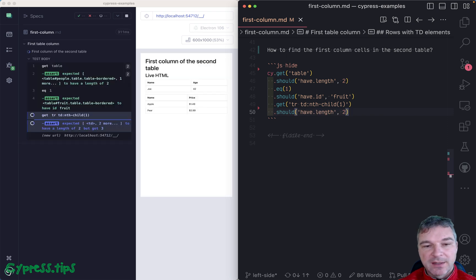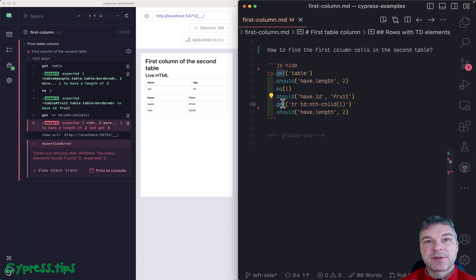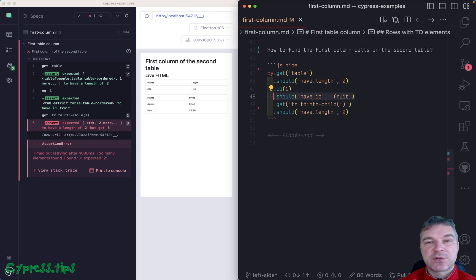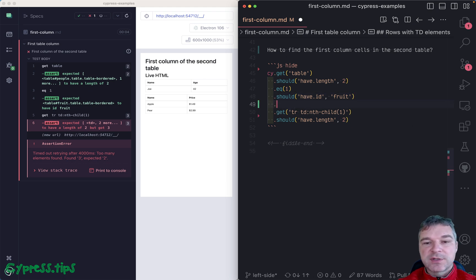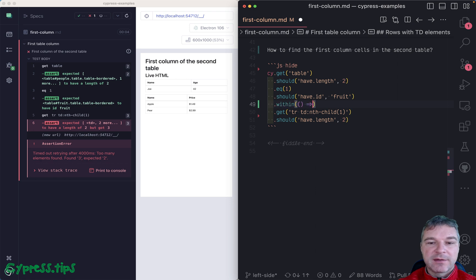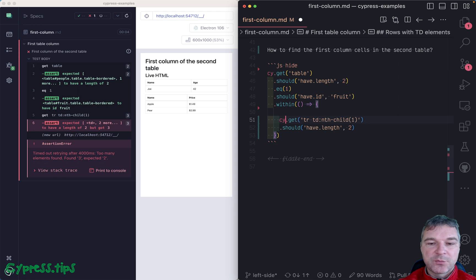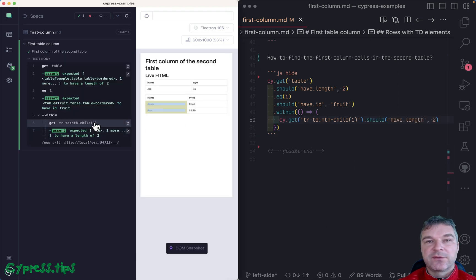The problem is that cy.get starts its search query from the root of the document, even if it's attached to other commands. One possible solution is to use cy.within, and inside this block cy.get will be limited to just the parent element scope.